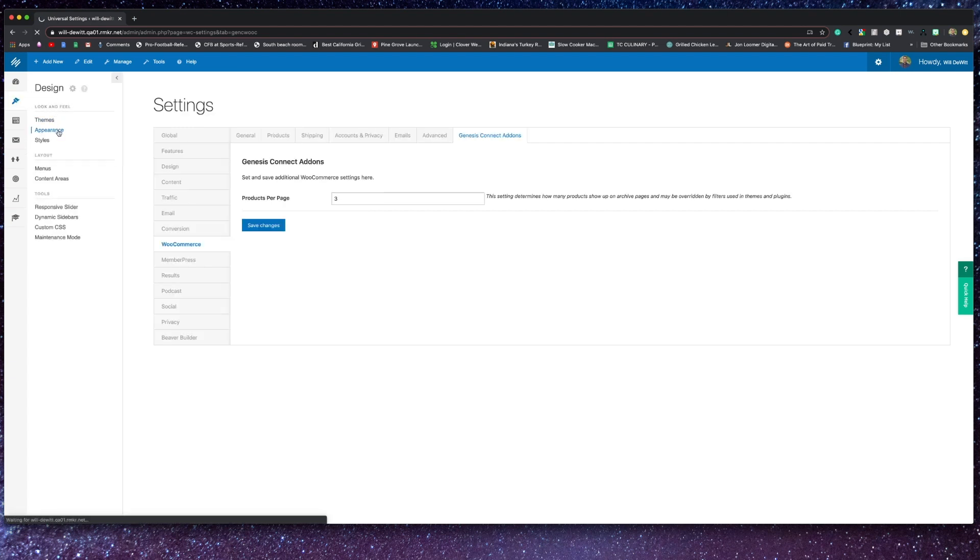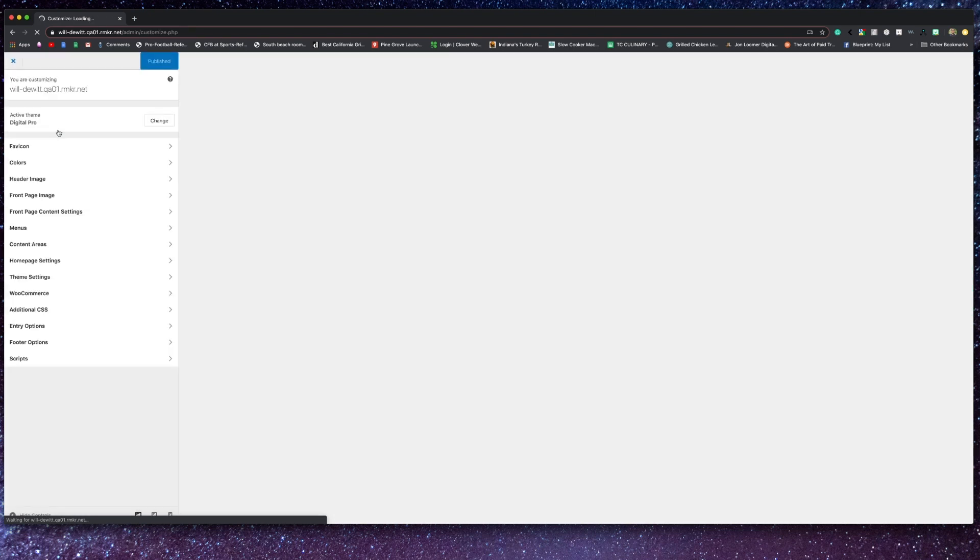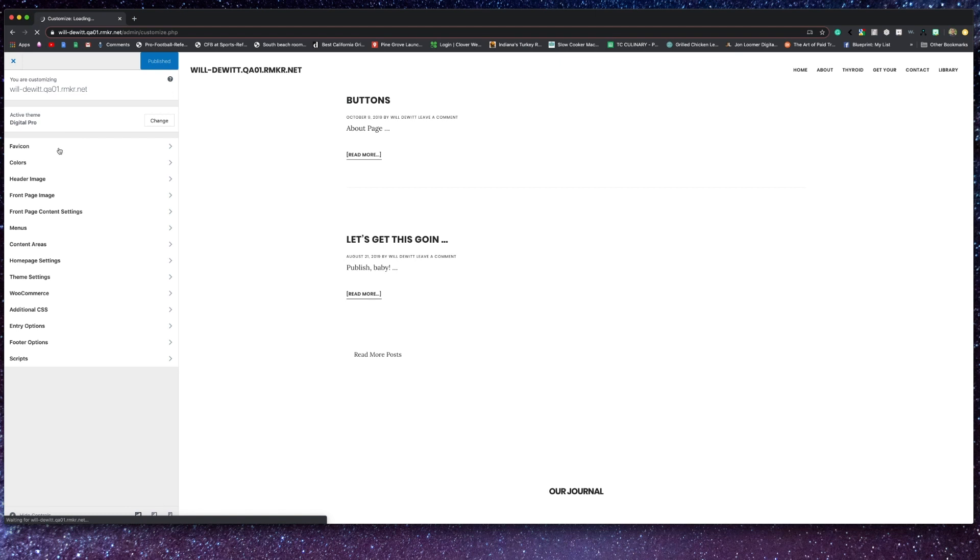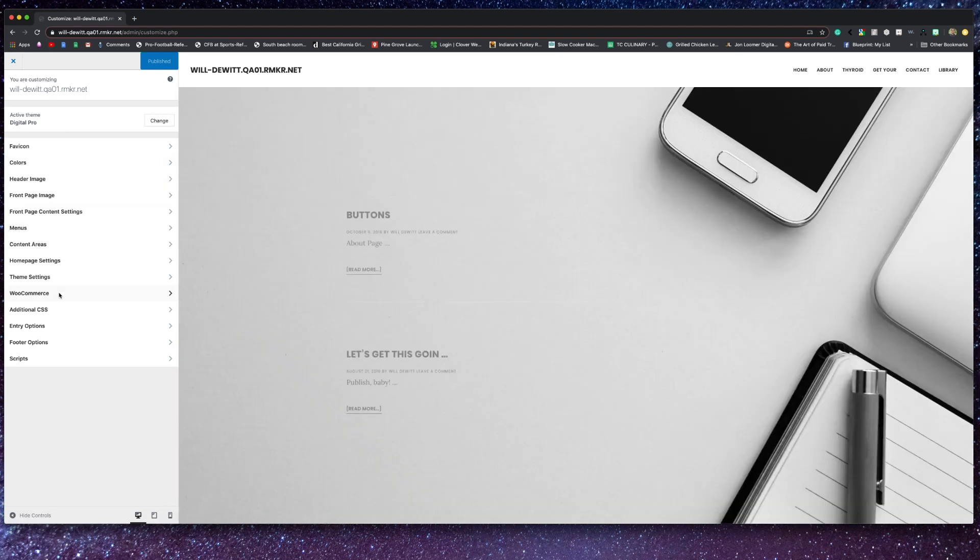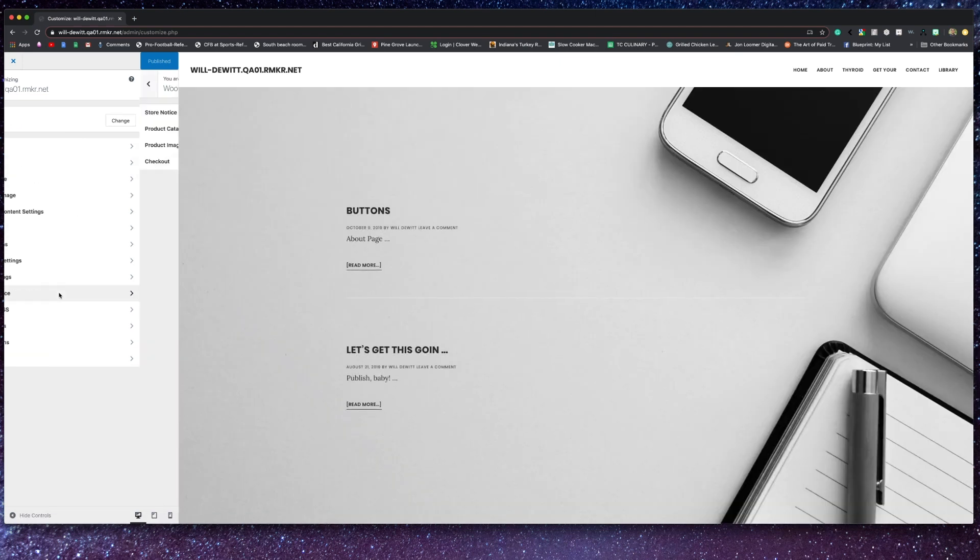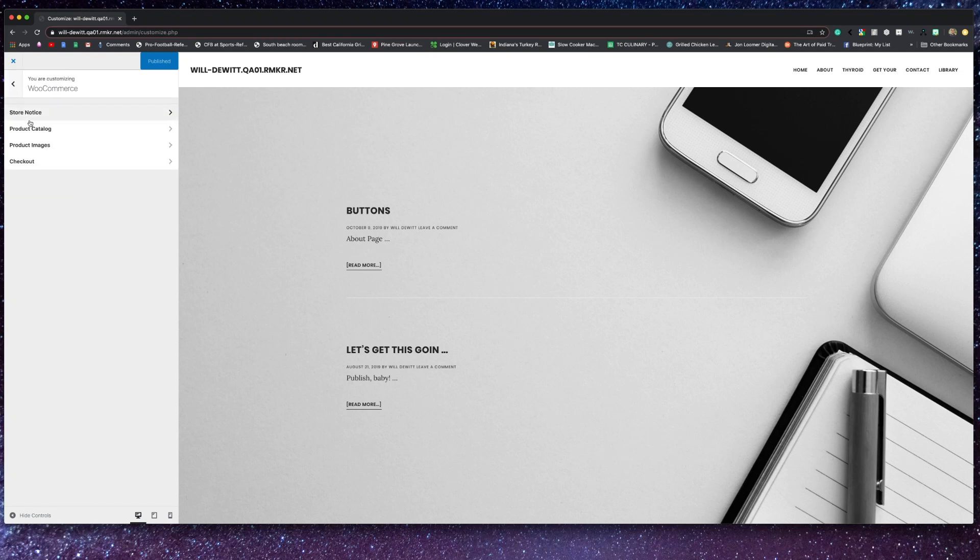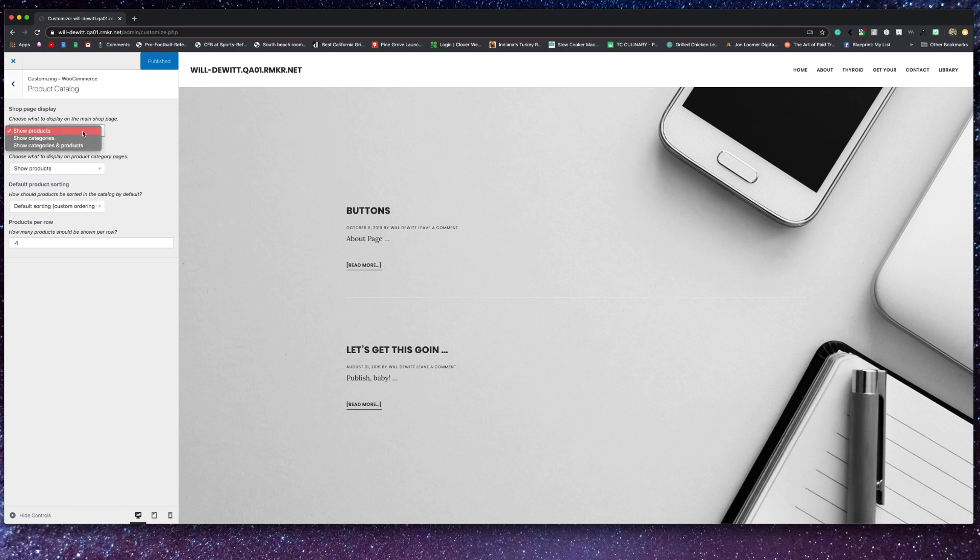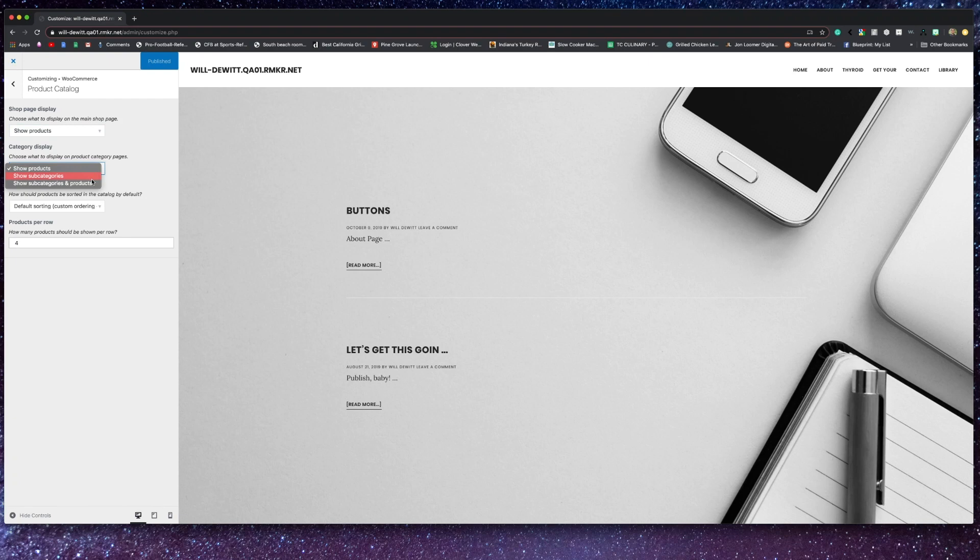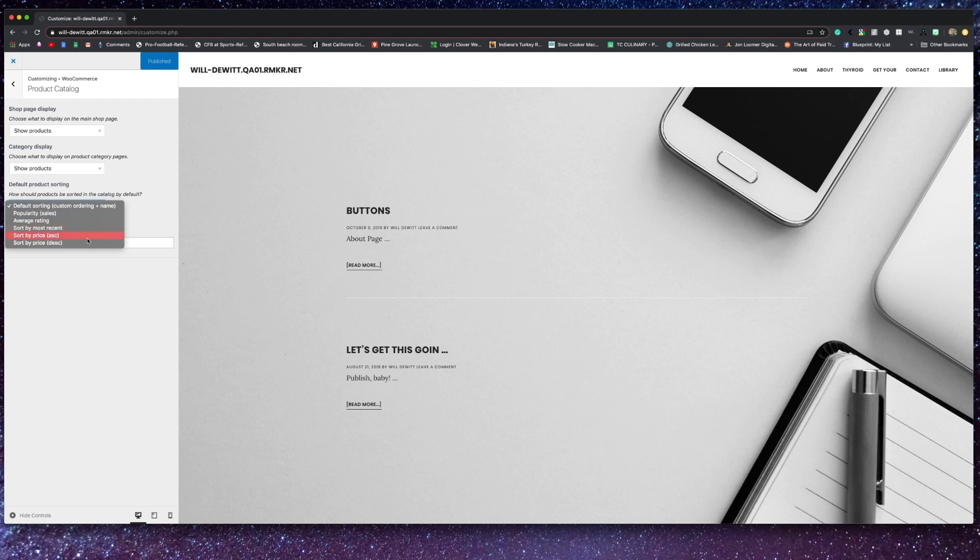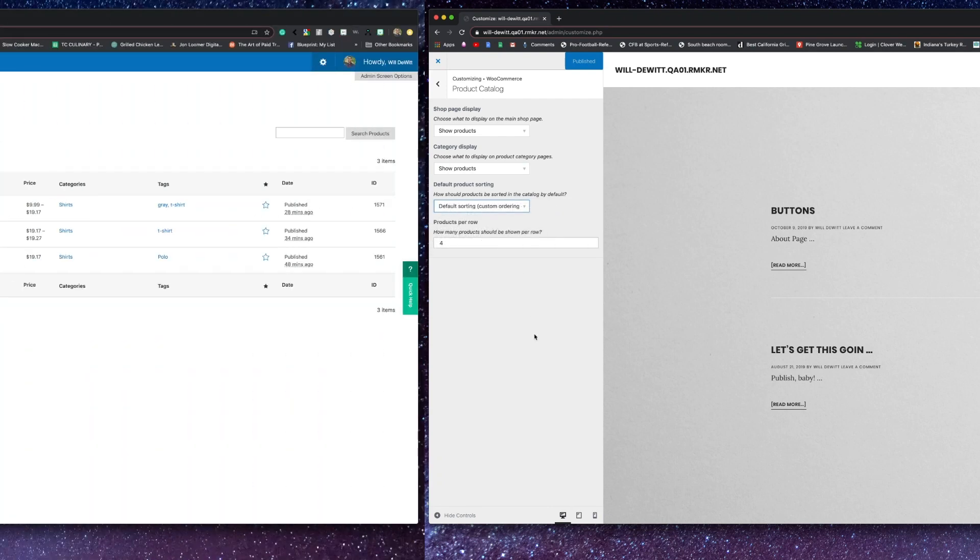And if you move over to the design tab, I can show you a little bit more of what you can do with this Genesis Connect add-on to the platform. And once you reach the WooCommerce settings, the first thing you can do is set up a store notice, letting your people know if your store is opened or closed, and you can either enable or disable that. Moving on to the product catalog, you can choose what your shop page displays, as well as what to display on your product category pages. And on the very bottom, you can set your products per row, which of course, based off your theme, a different number may look better on one as opposed to the other.